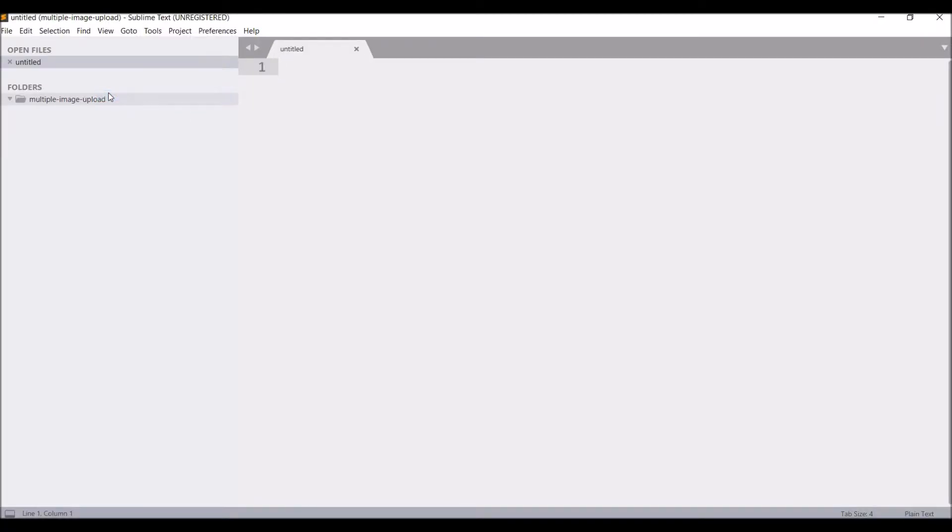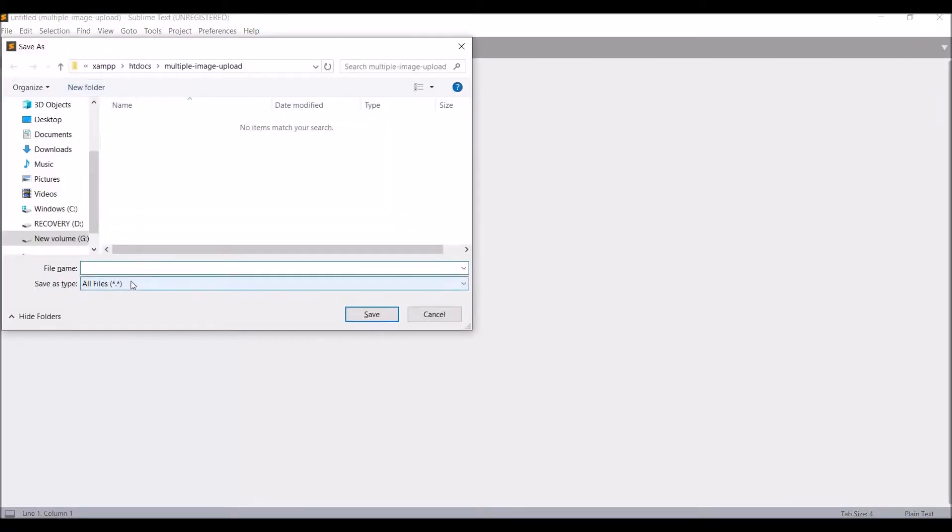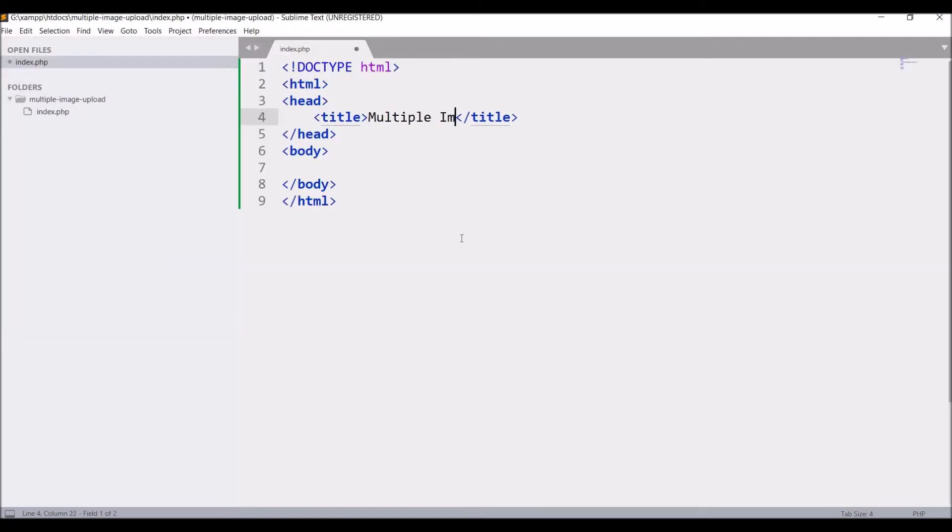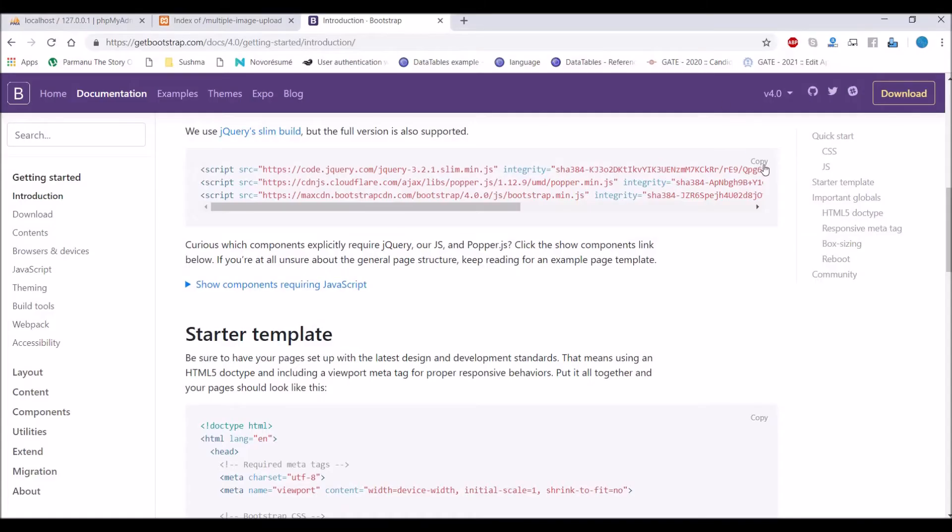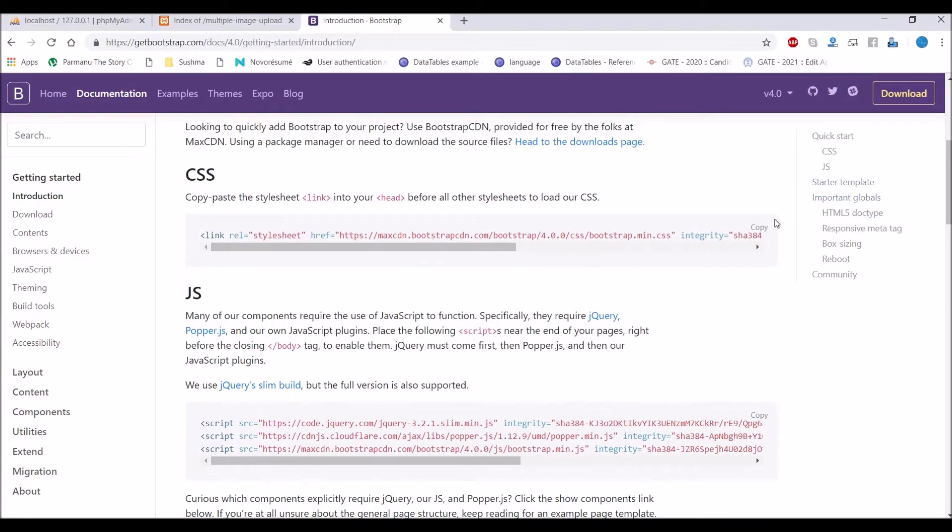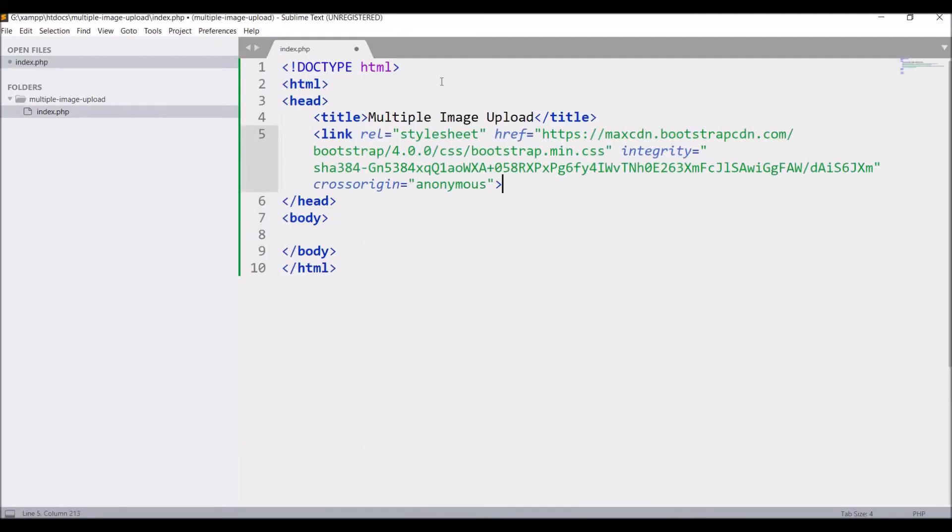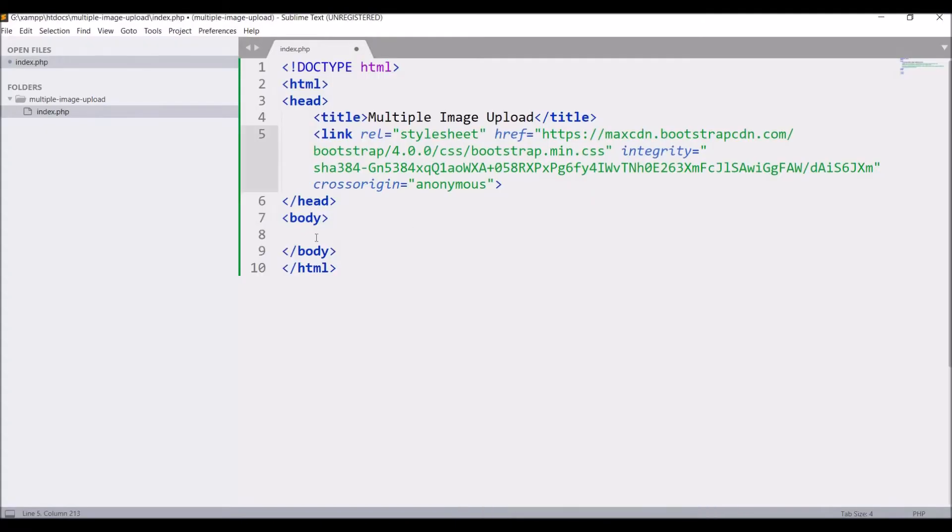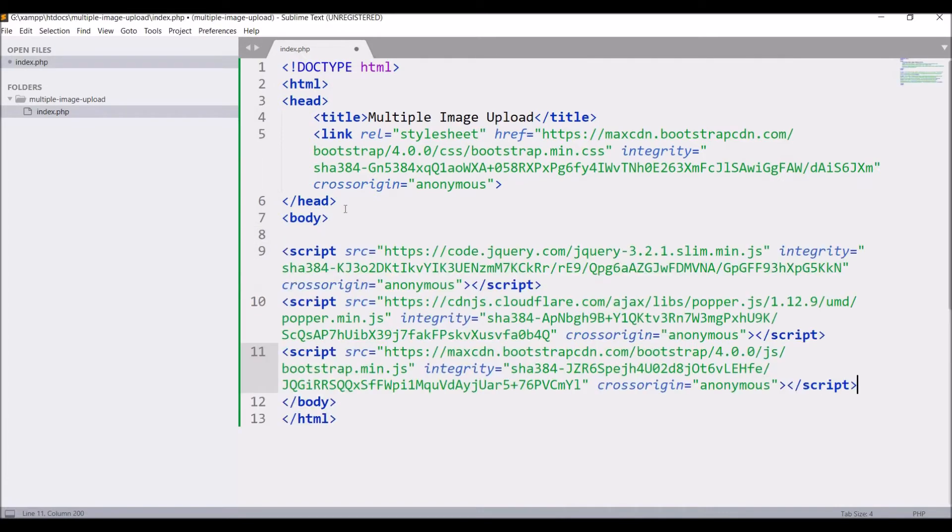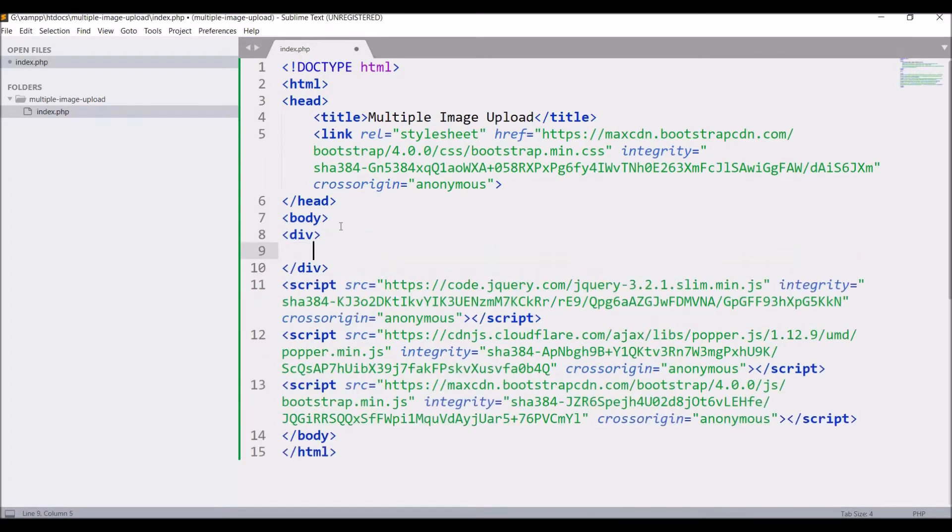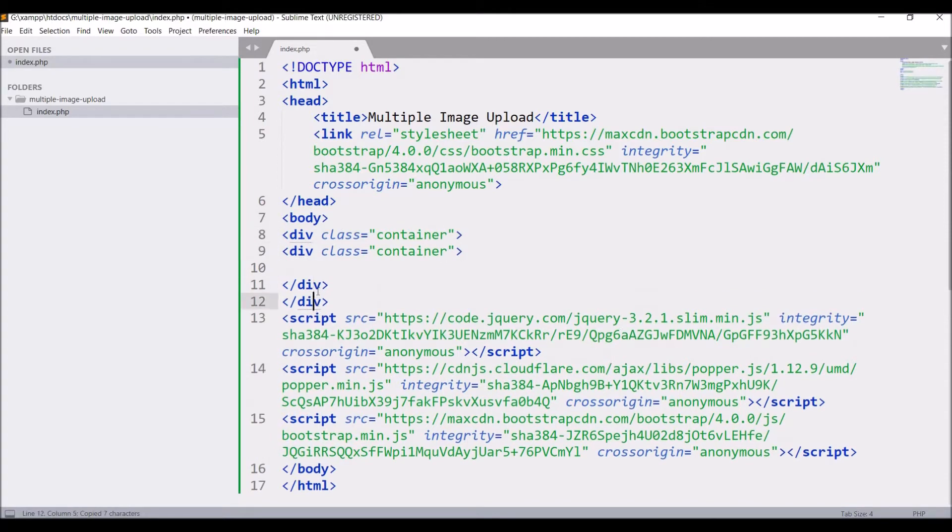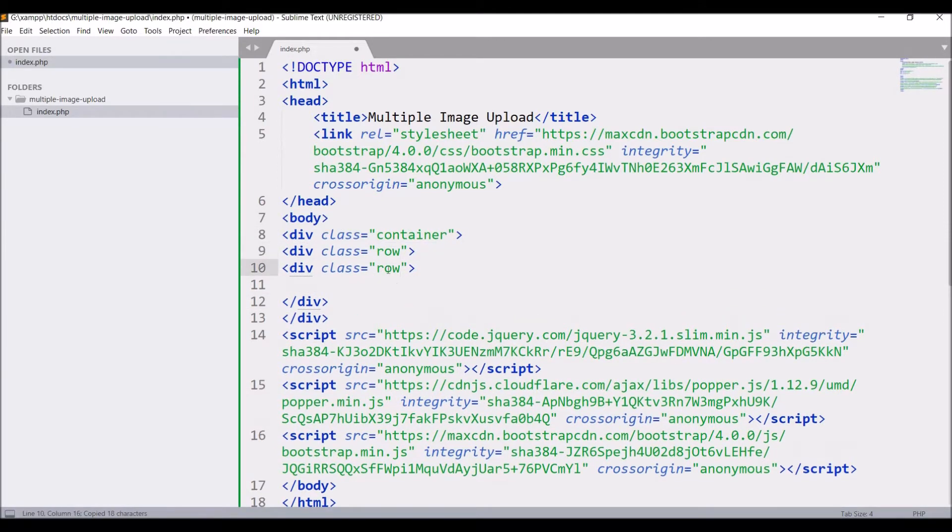First, create index.php file and write basic HTML structure. In title give multiple image upload. After that I'm just going to copy Bootstrap CSS and paste that in head, and JS also, paste that before closing of body tag.